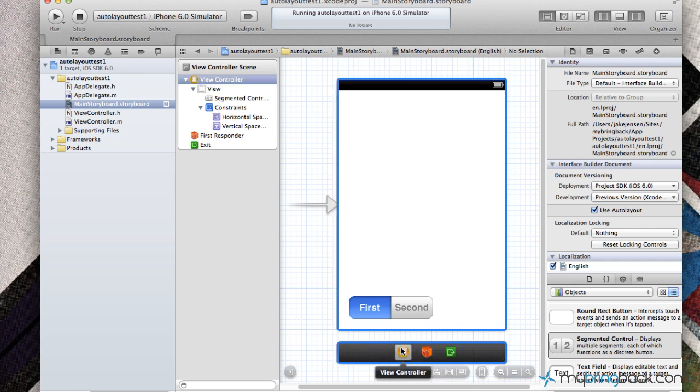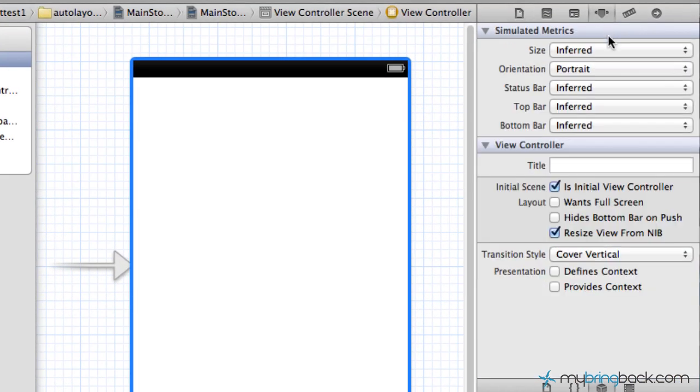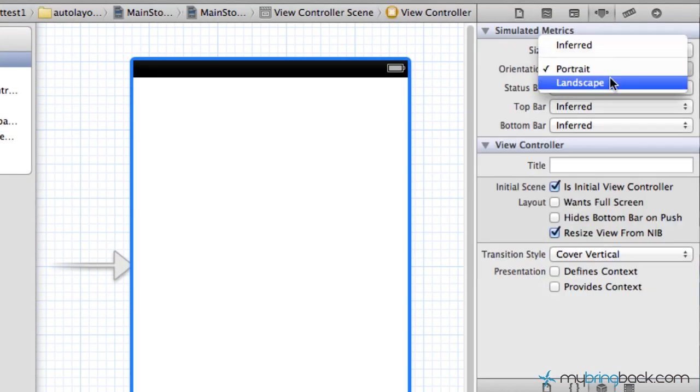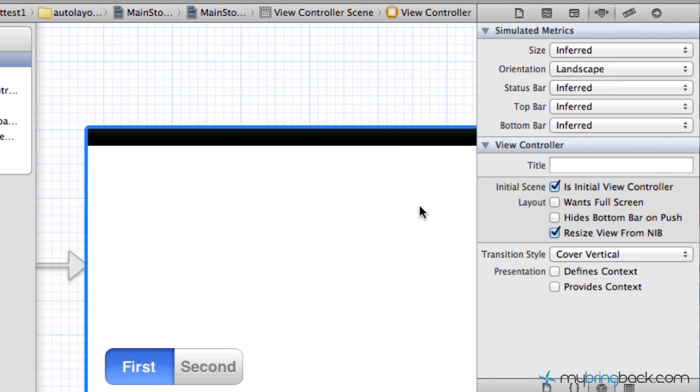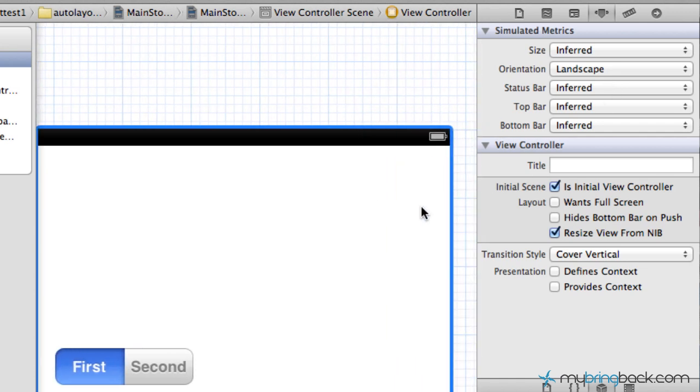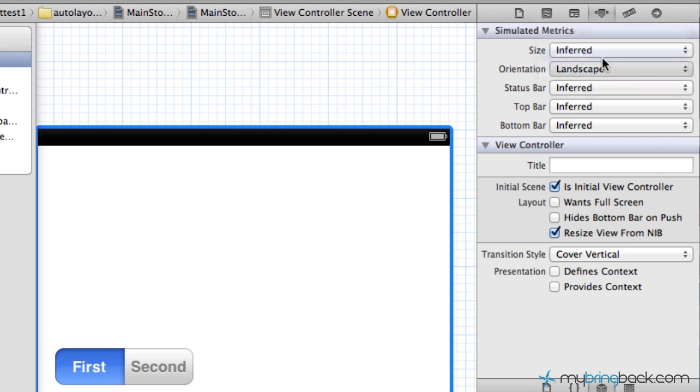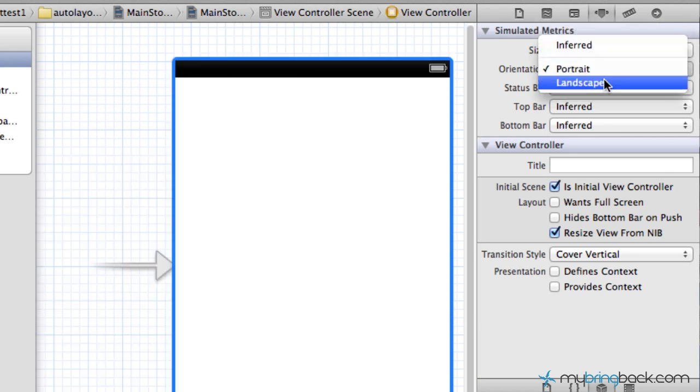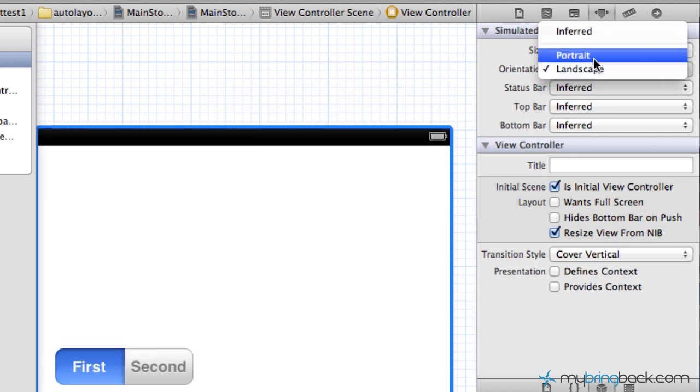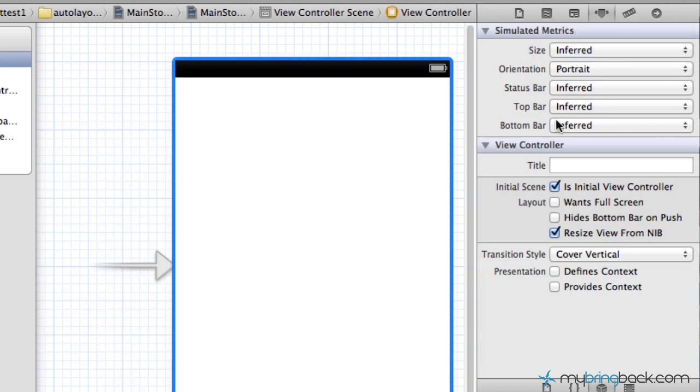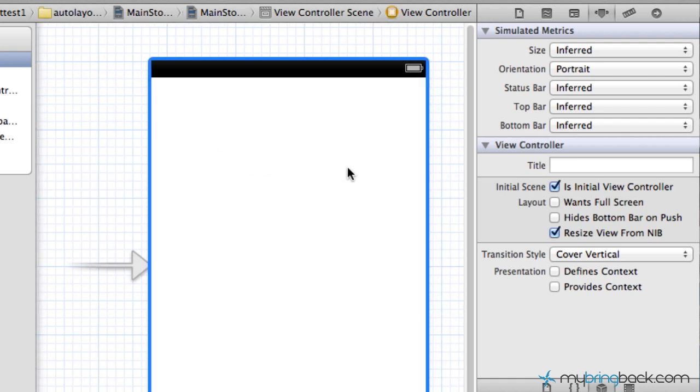Another thing that you guys may not know about Xcode is if you click your view controller, go up to your attributes, you can change the orientation without actually having to run your application and see how your objects look on screen. You can change it right here by just flipping between the two. So we can flip between portrait and landscape. We're going to run it most likely just to quickly show you guys, but that's just another shortcut.